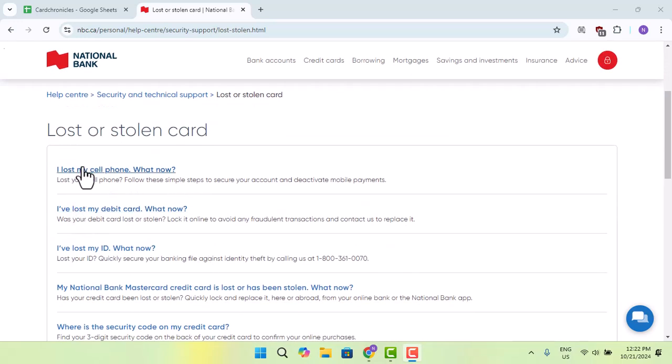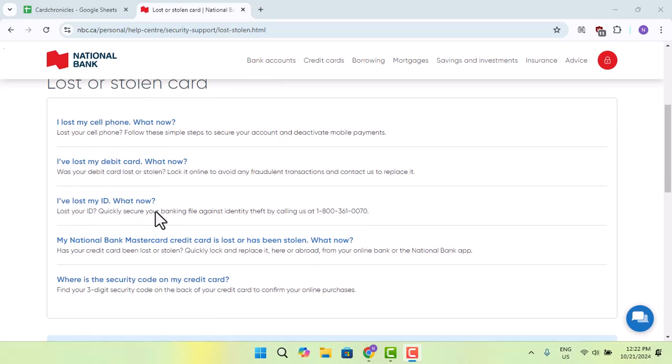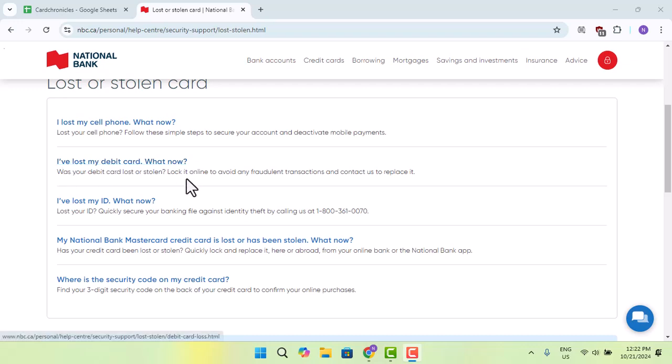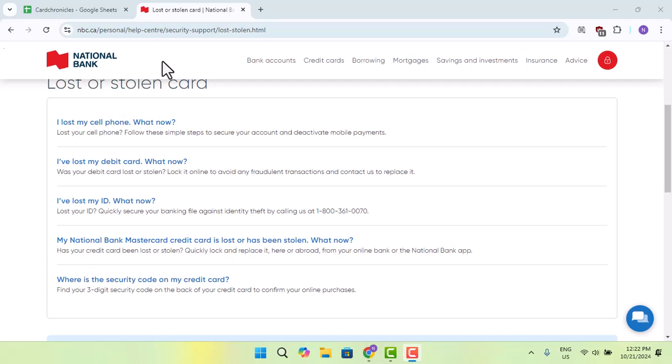Topics include: I lost my cell phone, what now? I've lost my debit card, what now? You can go with these links and contact the support team, and you should be able to overcome this situation.